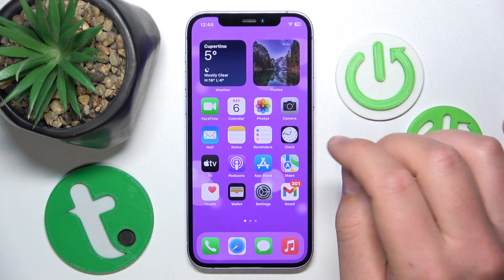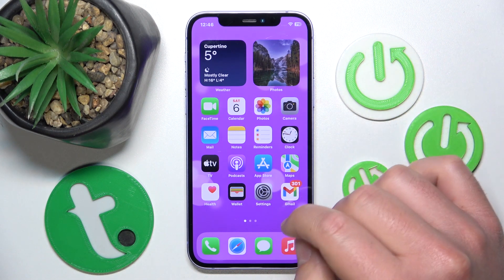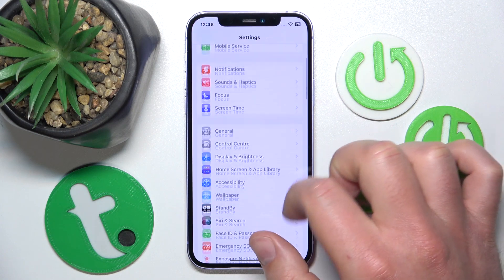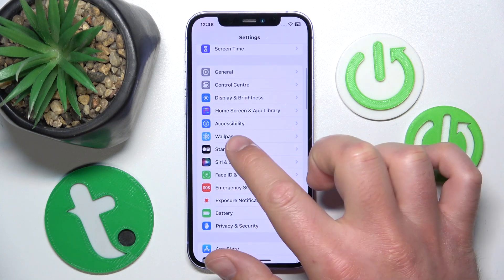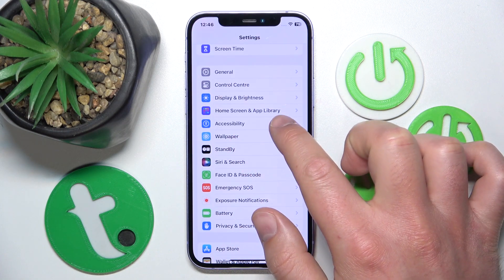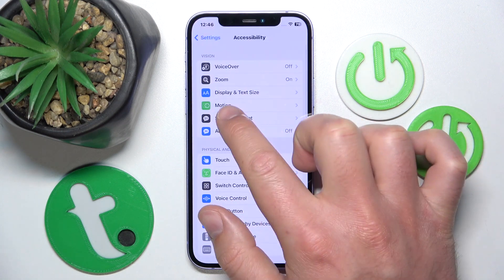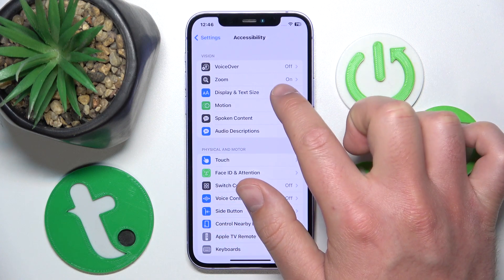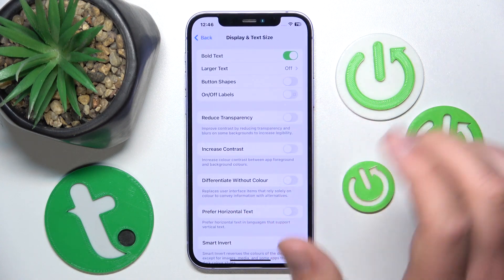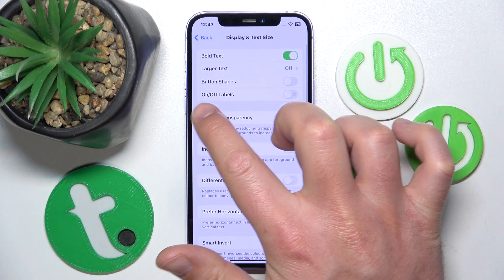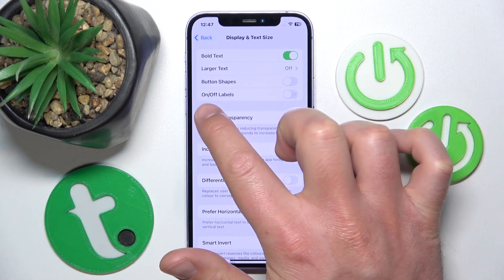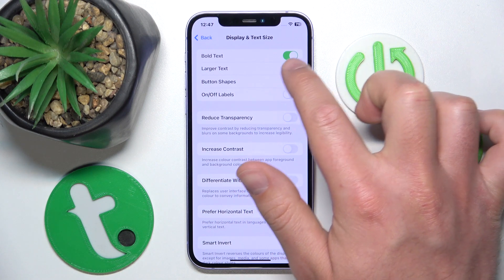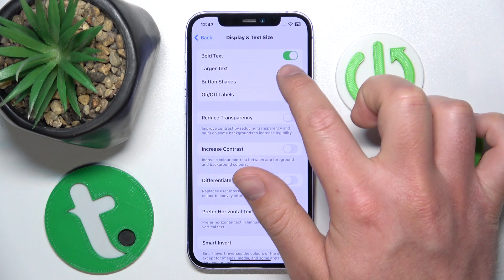So let's go to Settings, then you want to go to Accessibility, then Display and Text Size. Once you are here, you are going to find the option: On/Off Labels.